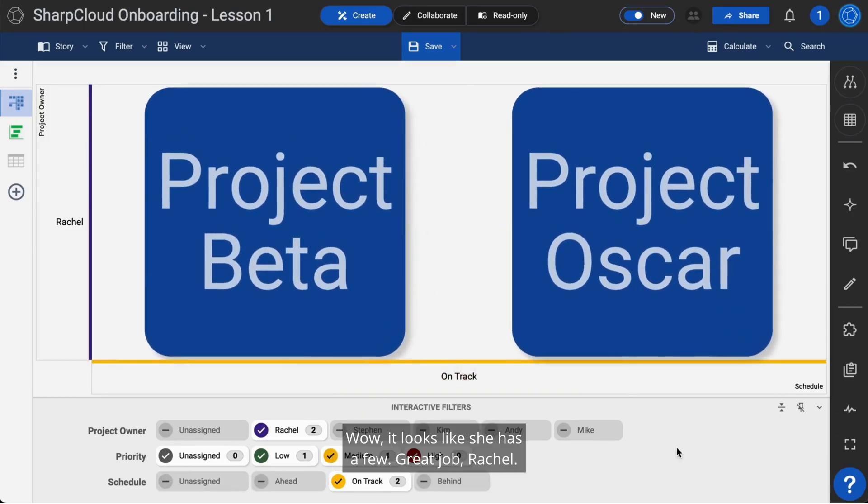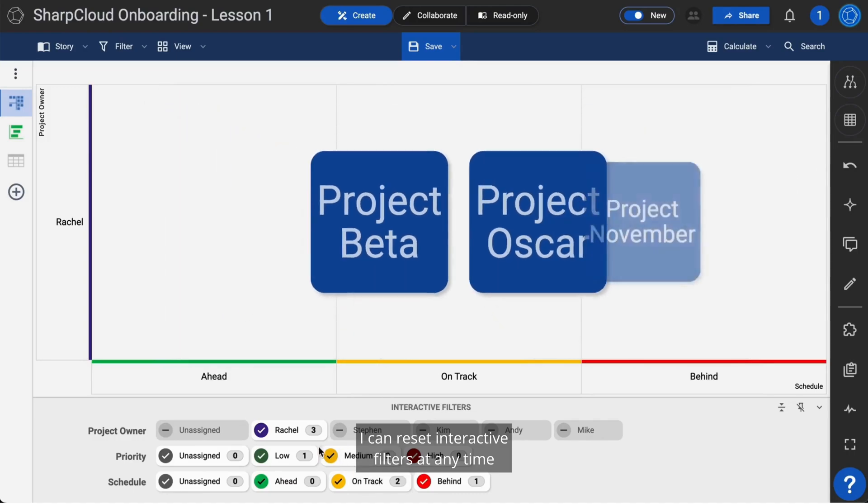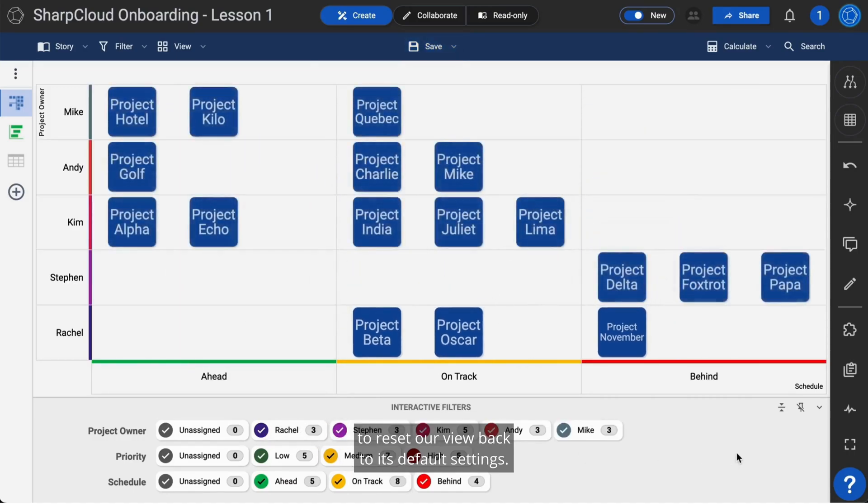Wow, it looks like she has a few. Great job, Rachel. I can reset interactive filters at any time to reset our view back to its default settings.